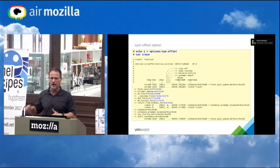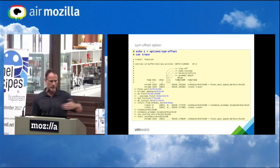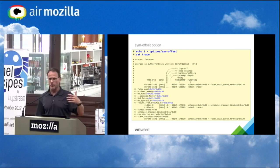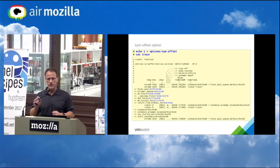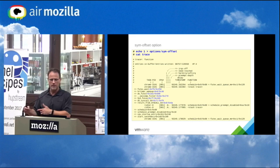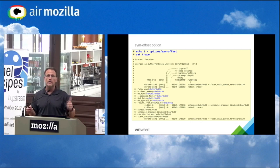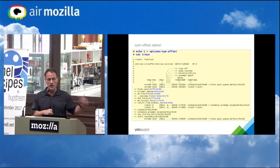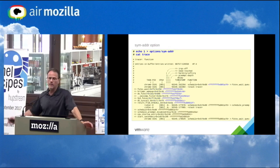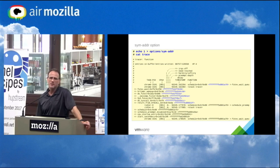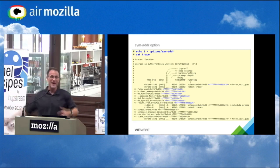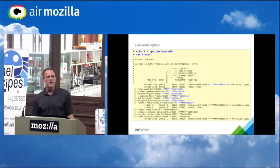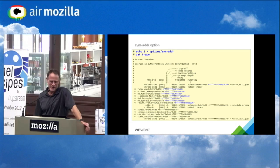You can also enable sym-offset in the options to print the full address pointer and offset of functions in the stack. As Case would note, this tells you exactly where functions are located in the kernel. If you randomize your kernel, ftrace is the king of leaks — but it's only accessible to root.